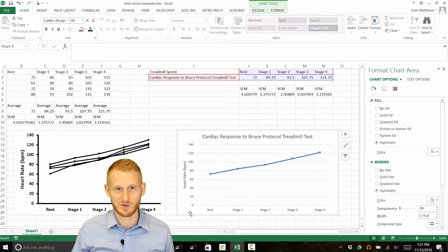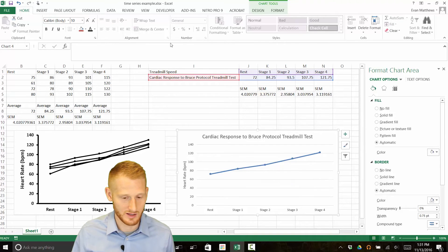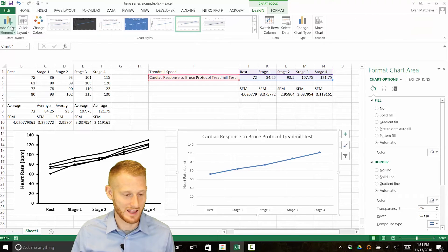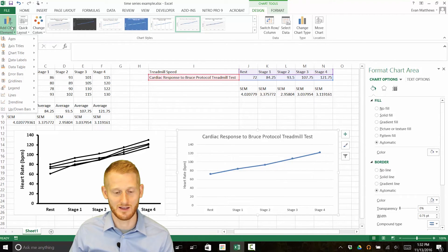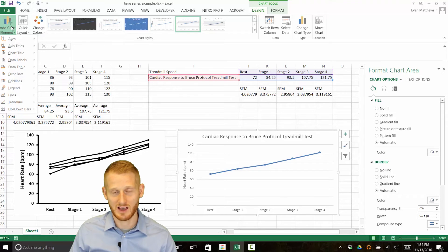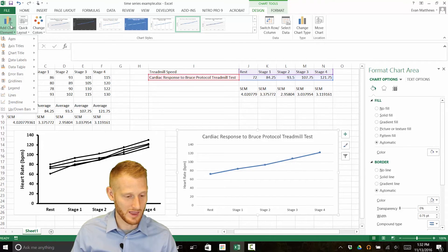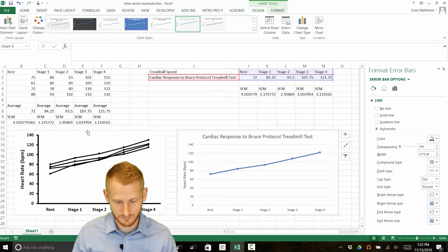We'll do all the same formatting steps, but we have a little extra information to add to the average graph first. Click on the graph, then click Design under Chart Tools, and go to Add Chart Element. Because this graph represents average data from more than one person, we need to add error bars to show the variance. The individual data graph didn't need error bars because showing each person's line already conveys the variance, but here we need to add them. Go to Add Chart Element, then Error Bars, and click More Error Bar Options.